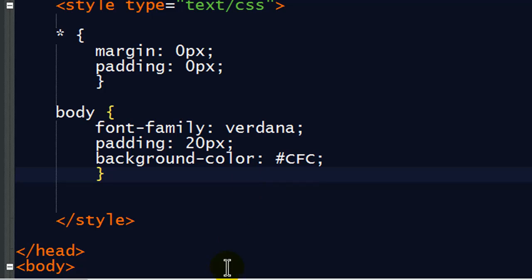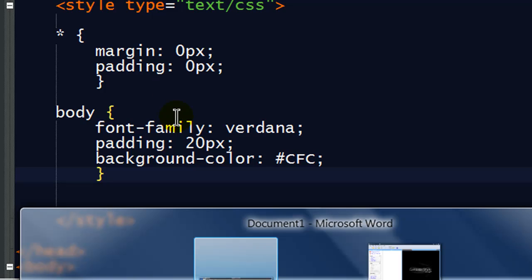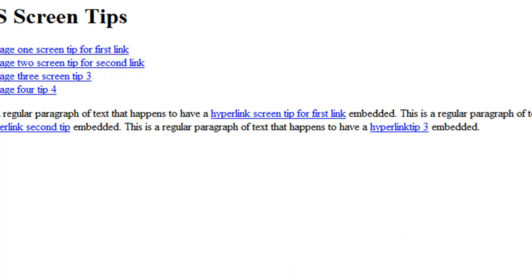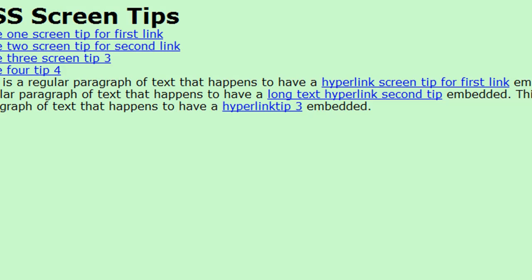So let me just go ahead and save this. There we go. Jump back over to my browser. Refresh. And there we go. So this is what I have so far. And we'll start to clean this up.